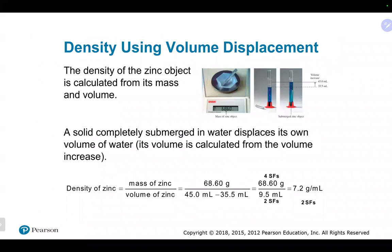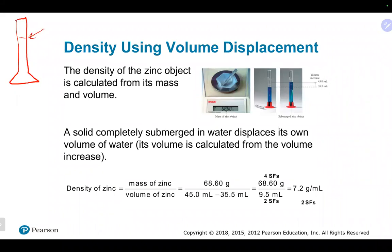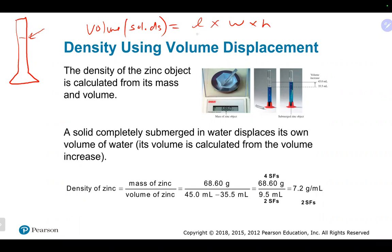A very common way to get volume for density is by volume by displacement. There are really three ways to get a volume. The first way is straightforward — you just take a reading of the meniscus in a graduated cylinder. Another common way for solids is by taking three length measurements: length times width times height, all in centimeters, which gives cubic centimeters.